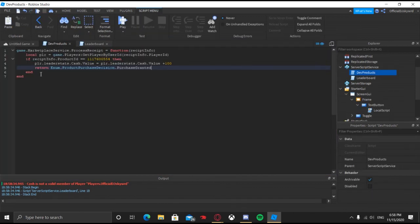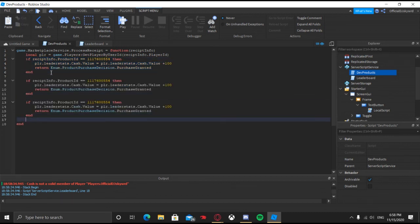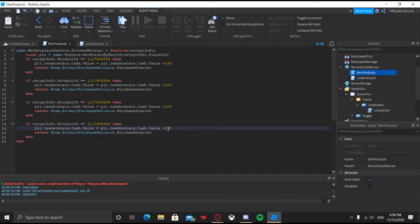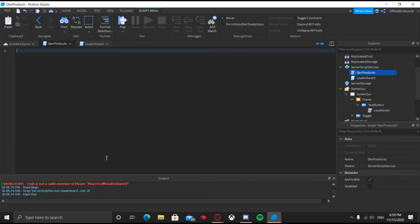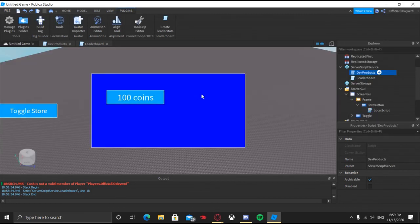That's basically how you do developer products. If you want to do multiple, which of course you might, just copy the if statement and everything inside it, and paste it as many times as you want. You can also change the cash value or whatever action you want, and change the IDs accordingly. I hope you guys have an amazing day — be sure to leave a like and subscribe if you haven't already. Have a great rest of your day, or if it's nighttime, have a great night. Bye, see ya, peace!